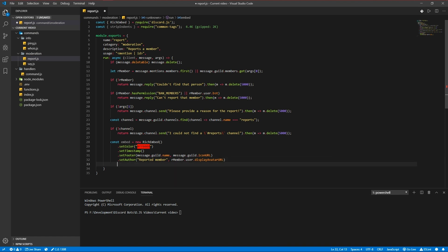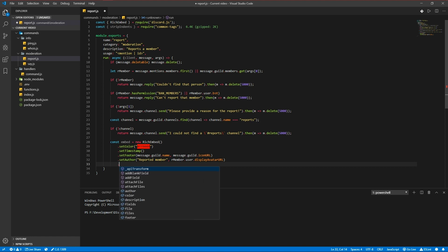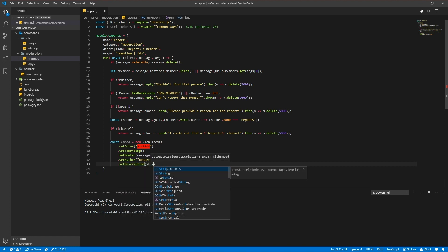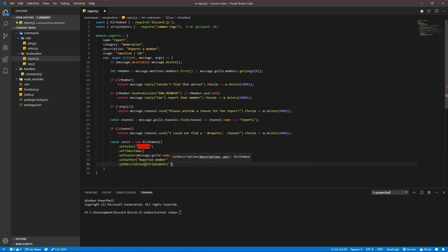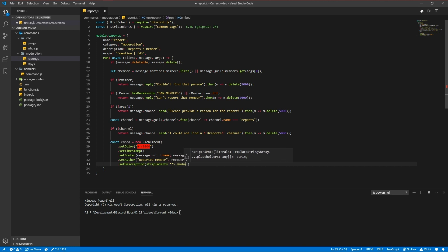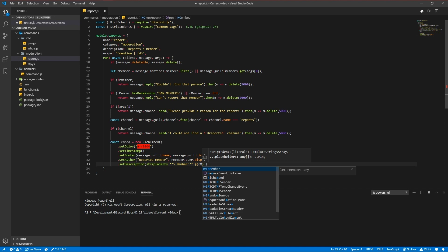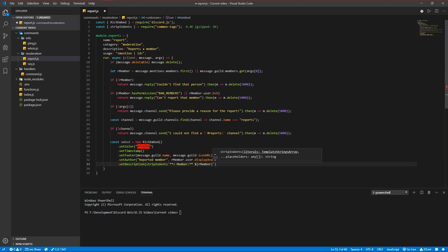And now our description strip indents. Member is the member and the id.